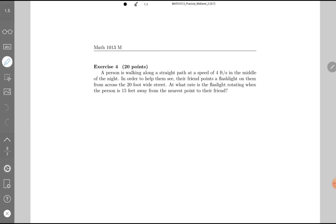So let's get back to this problem — related rates. Let's read it. A person is walking along a straight path at a speed of four feet per second in the middle of the night. In order to help them see, their friend points a flashlight on them from across a 20-foot wide street. At what rate is the flashlight rotating when the person is 15 feet away from the nearest point to their friend? So let's look at the key points. We're highlighting. We have a straight path, the speed is four feet per second, the flashlight is across the 20-foot wide street, and we want the rate at which the flashlight is rotating when the person is 15 feet away from the nearest point.